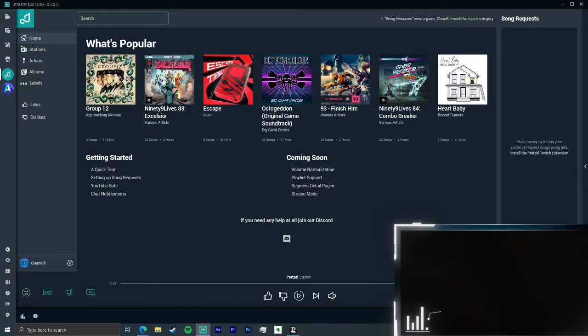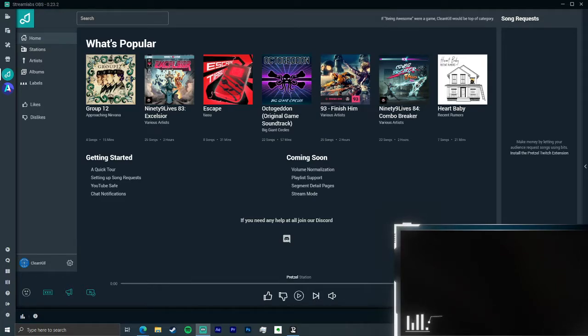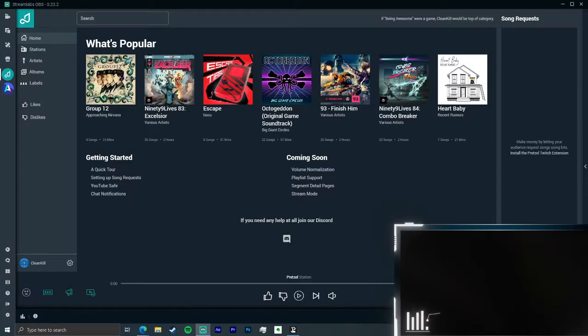So the next thing we'll look at, audio controls along the bottom middle here. Super self-explanatory, shouldn't have to go through those. What you'll see, these controls, these icons on the bottom left, as you go right to left...